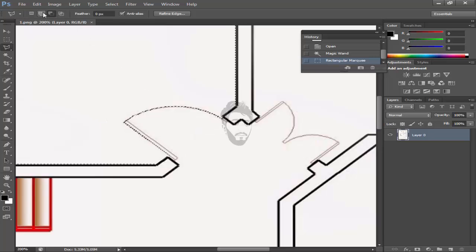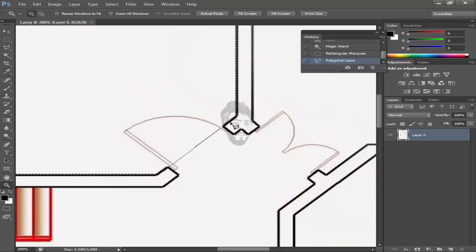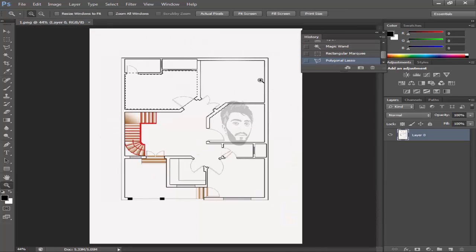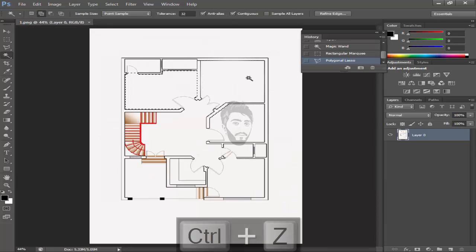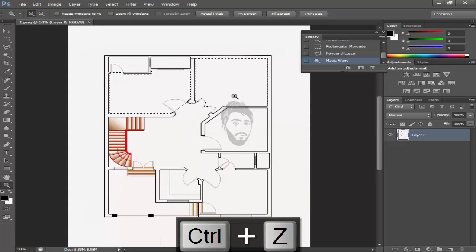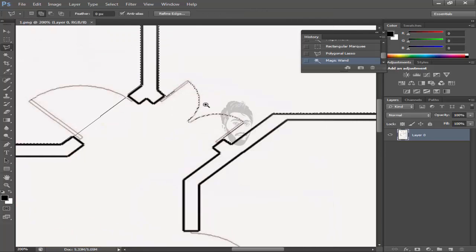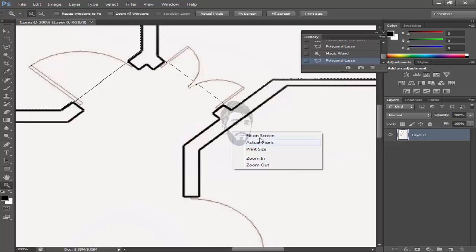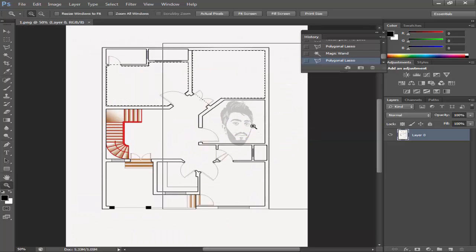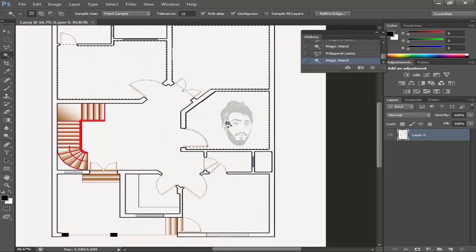Sorry, addition. Come towards this using shift to add the selection. Now add the selection in it. Now come towards this bedroom for this selection.